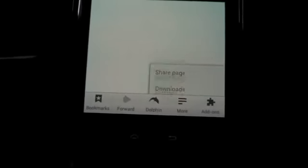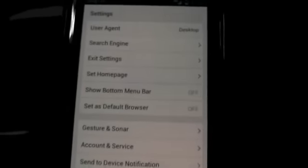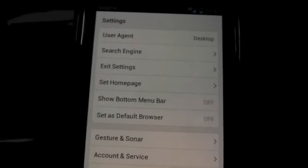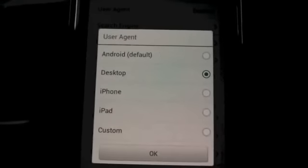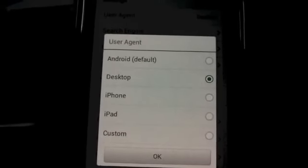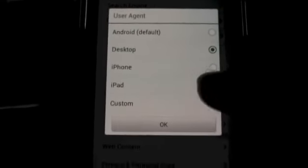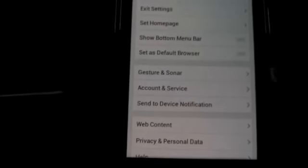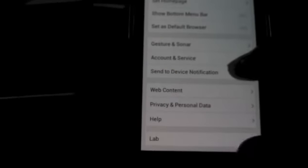And then for Dolphin browser, it will be user agent. You have a few options. You need to select desktop in order to access iCloud.